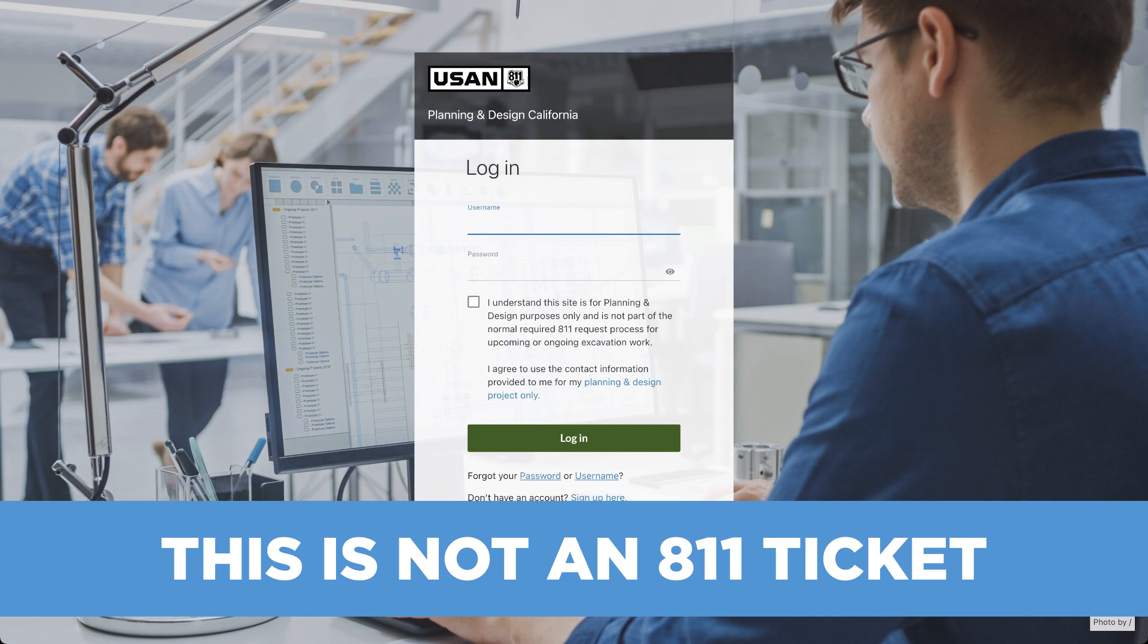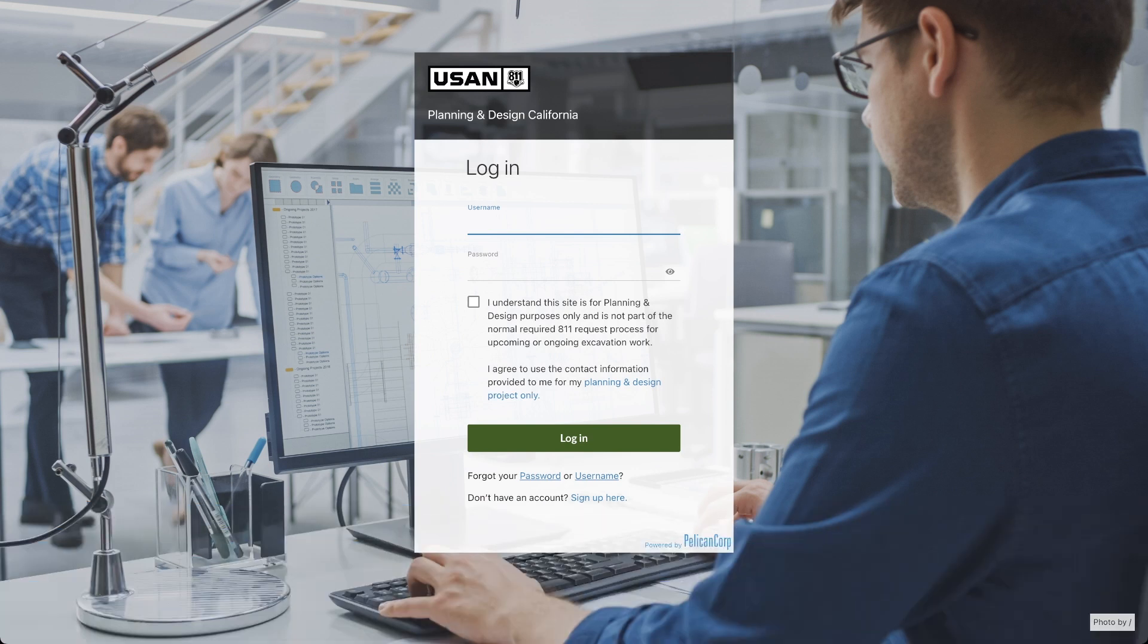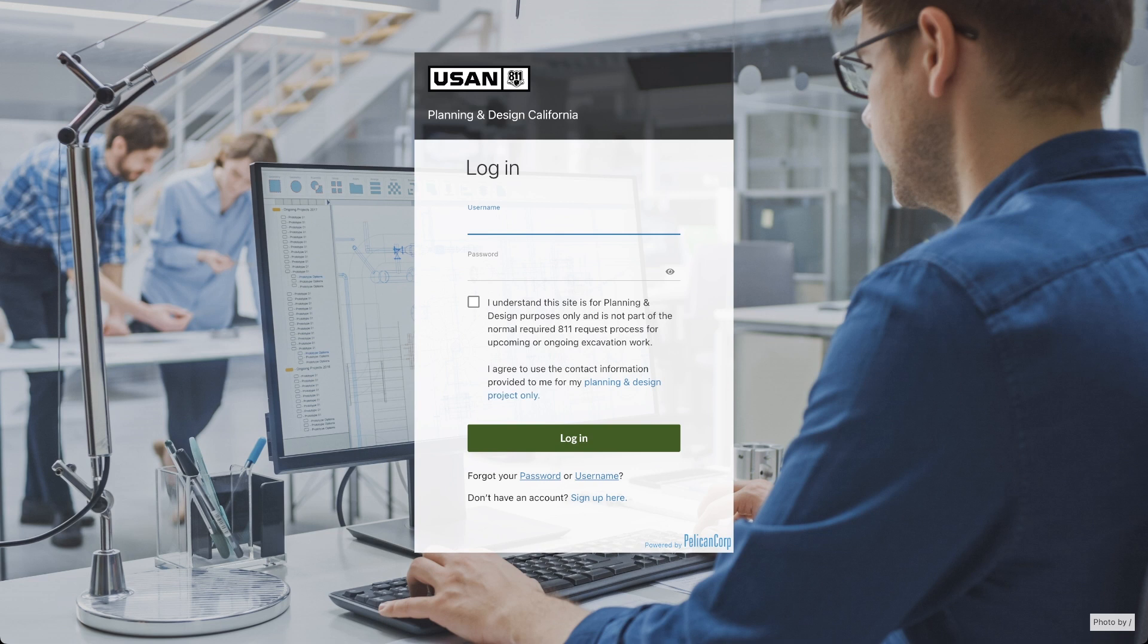Projects often need detailed planning and obtaining underground utility information during the design phase can be challenging. An 811 ticket is only issued for scheduled excavation within a specific time frame. The planning and design platform helps by providing contact information for utility owners when your work is scheduled to begin beyond the legally required start time.